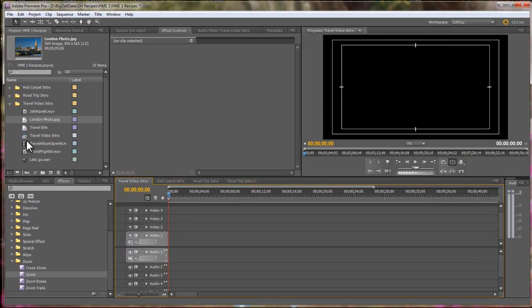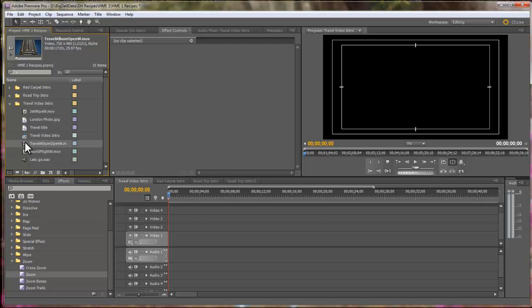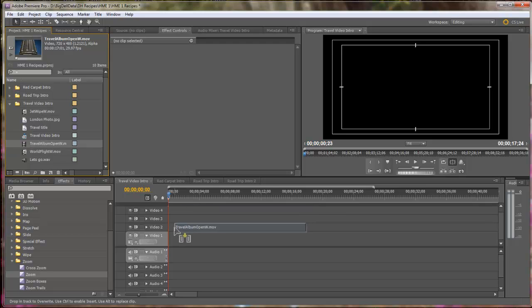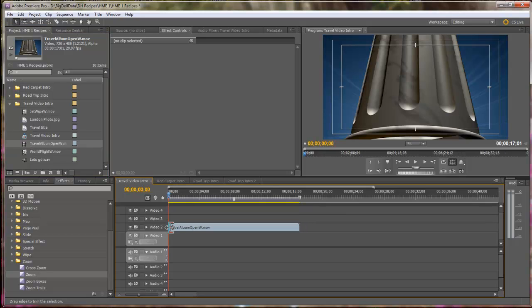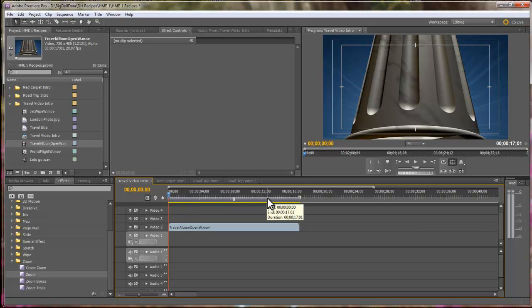First, we're going to start with Travel Album Open. We're going to drop that in Video Track 2, and the reason is we need to have Video Track 1 open to what the Travel Album opens to.